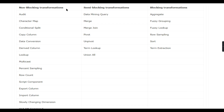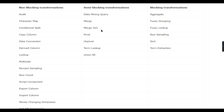Most transformations are non-blocking, so you don't need to worry much. But some transformations are blocking or semi-blocking. Non-blocking transformations include: Copy Column, Data Conversion, Derived Column, Multicast, Row Count, Export Column, Lookup, and Slowly Changing Dimension. For these, the number of input rows equals the output rows, and they use the same buffer — input buffer holding 10,000 records and the output buffer using the same space.